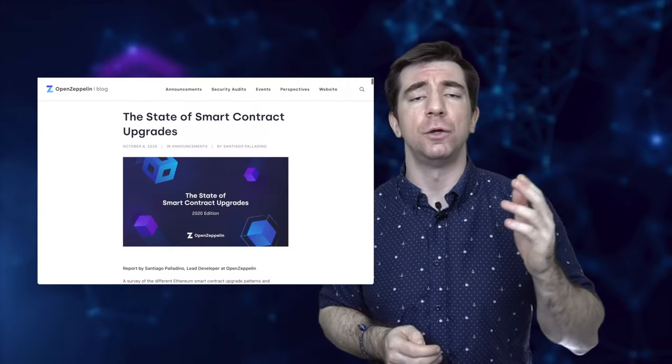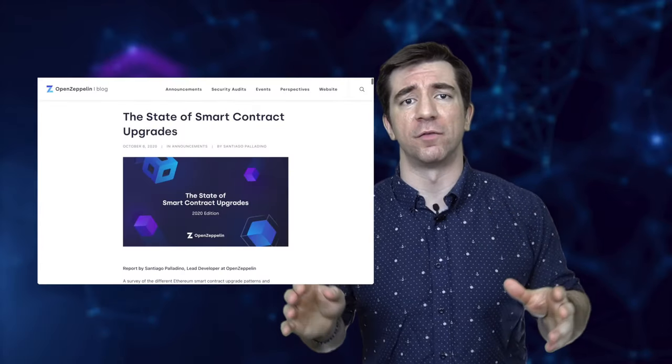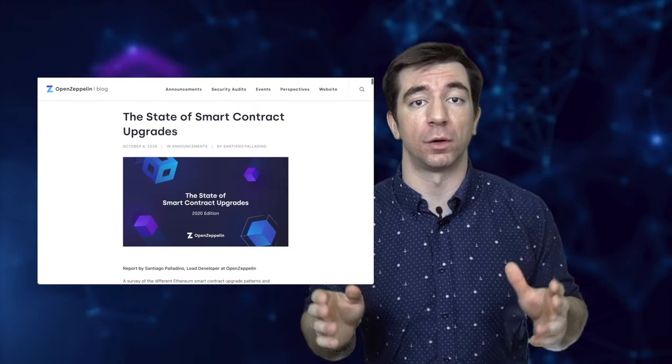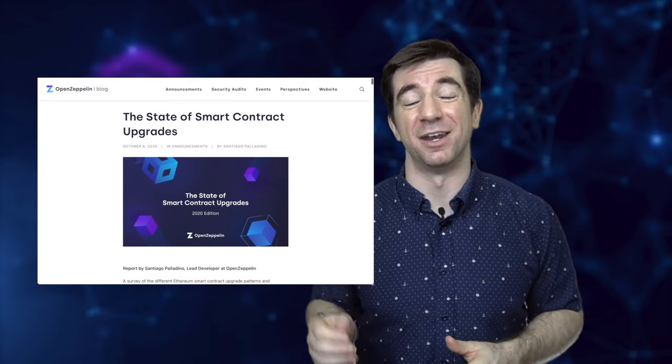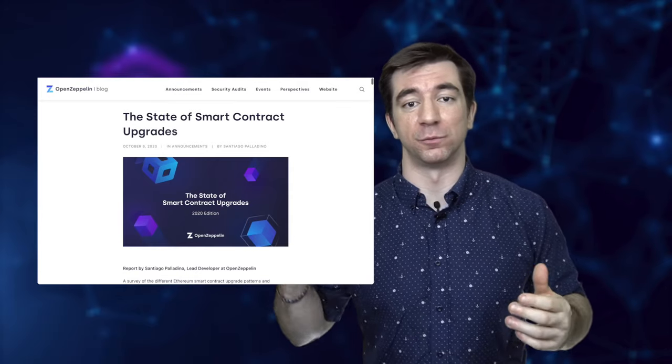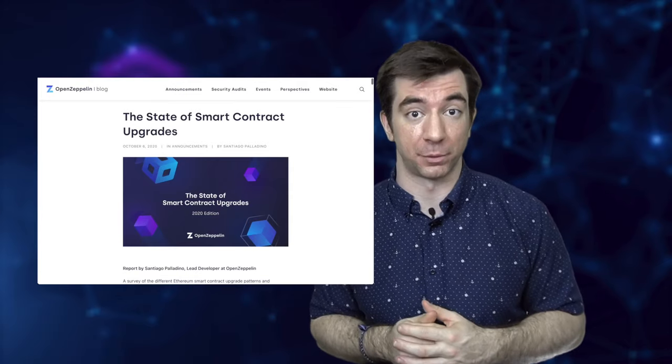we can actually do a lot more than you think. In this video, we're going to explain the different methodologies behind upgrading your smart contracts, and then we're going to show you how to do it with Hardhat and OpenZeppelin. Huge shout-out to a lot of OpenZeppelin and Trail of Bits articles that helped me put this video together, and a number of other sources as well — links in the description. So let's get to it.